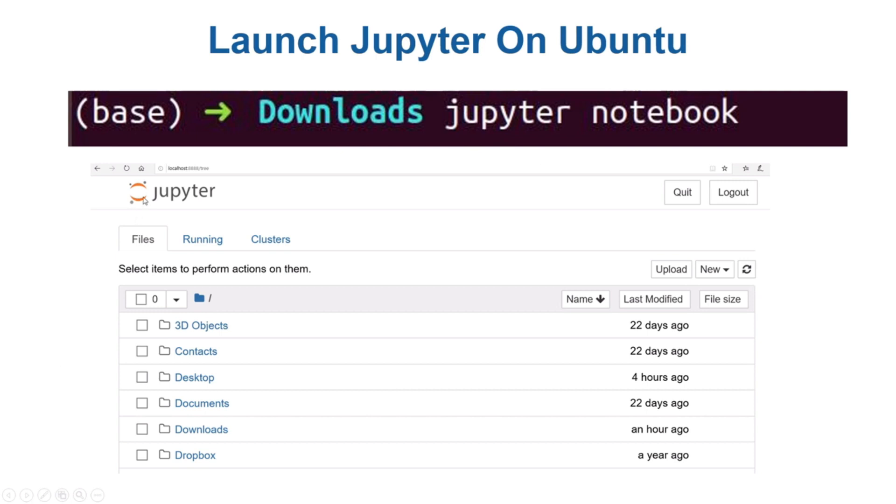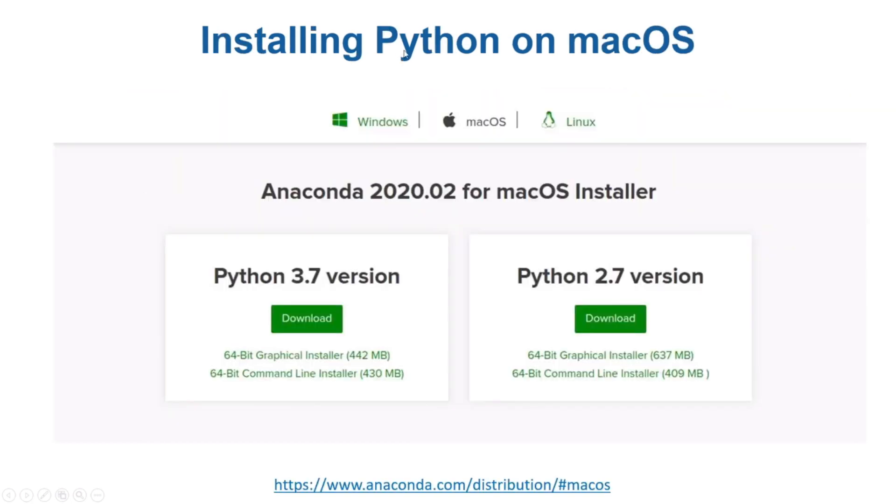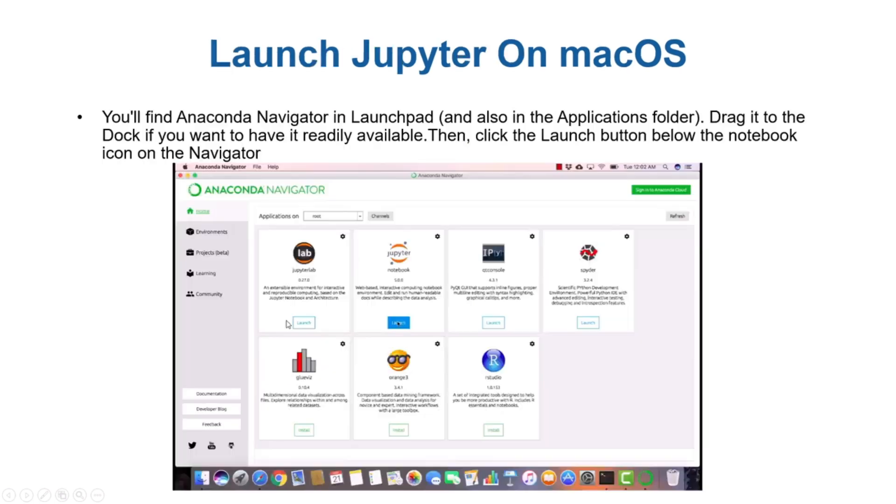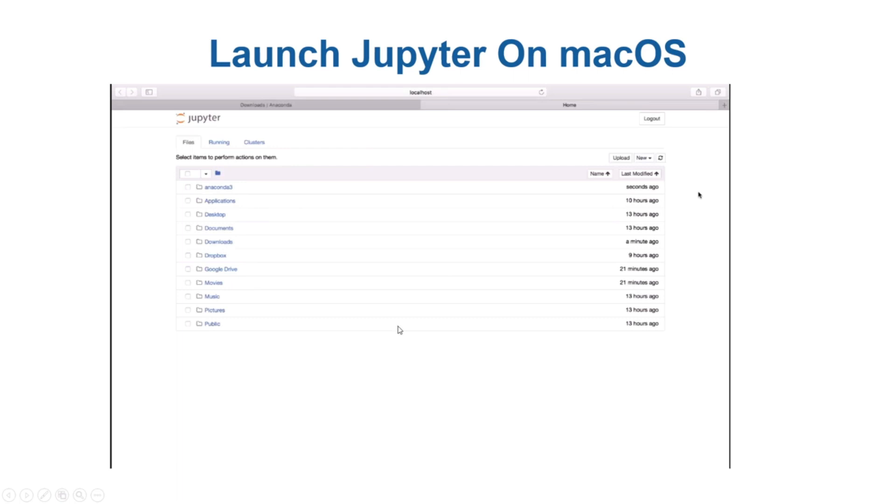If you are working on Mac, you can download the Anaconda distribution for Mac. You'll find Anaconda Navigator in the launchpad. You can launch that, and then there's a Jupyter icon. Just press the launch button and you'll have Jupyter running in front of you.